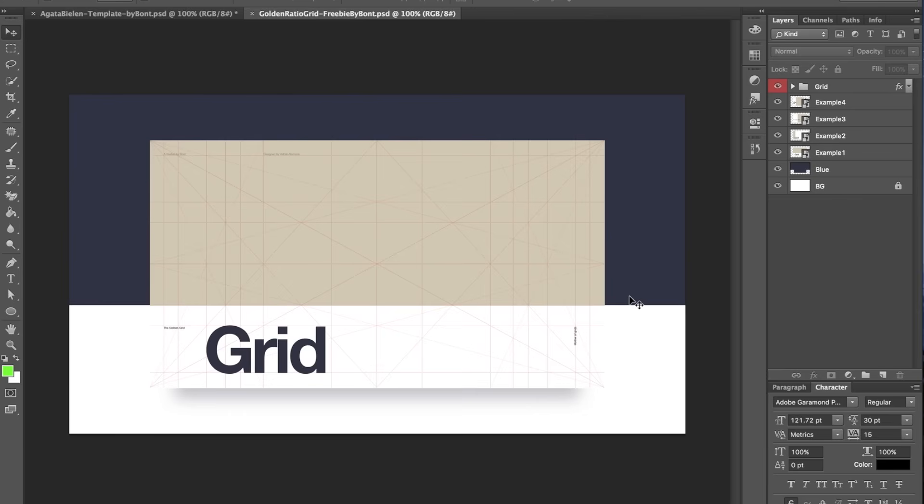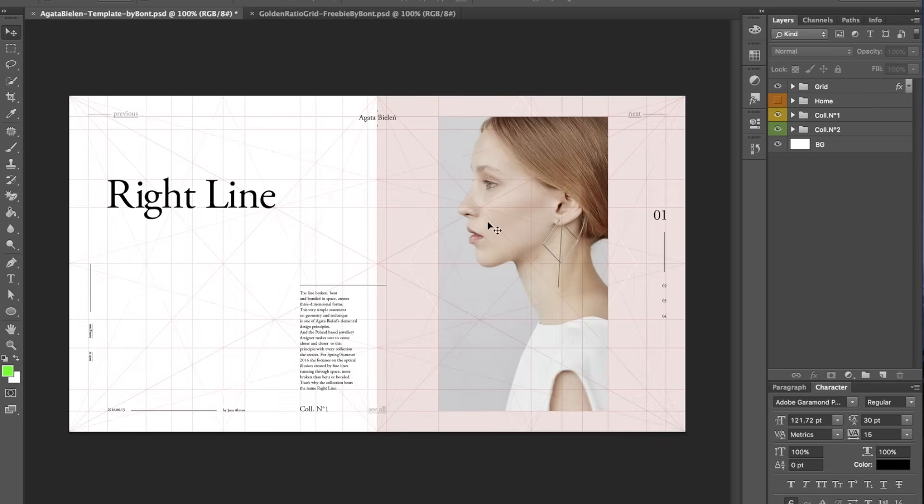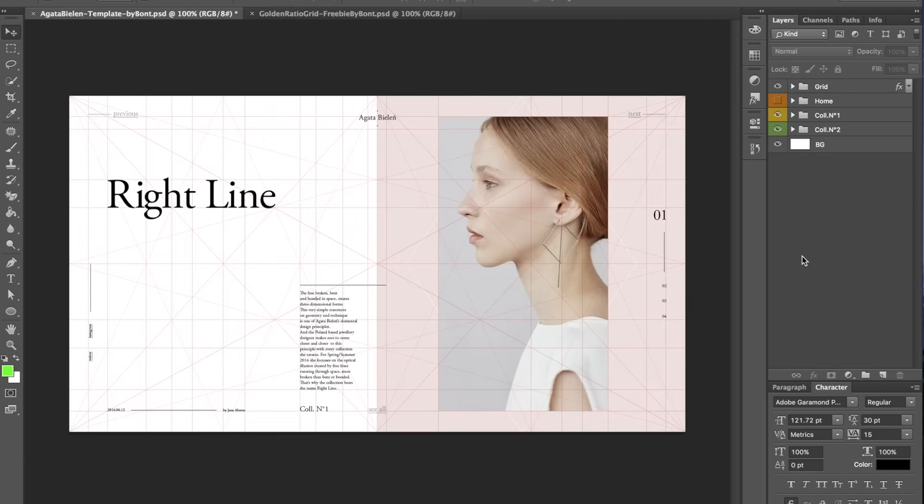Okay guys, so here I have the freebie I did. It's a Golden Ratio Grid freebie and you can download it in the links below. Also I did another freebie with this Golden Ratio Grid. It's called Agatha Villen template by Bond and also you'll find it in the links below.